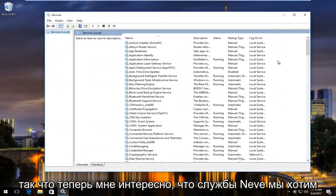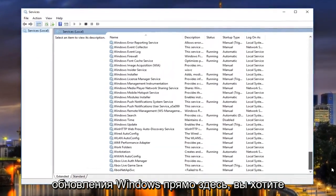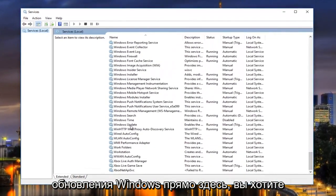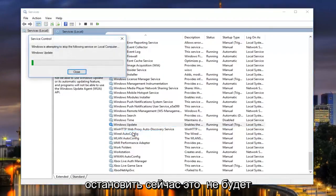Now underneath Services, we want to scroll down until we get to Windows Update, right here. You want to right click on it and then left click on Stop.